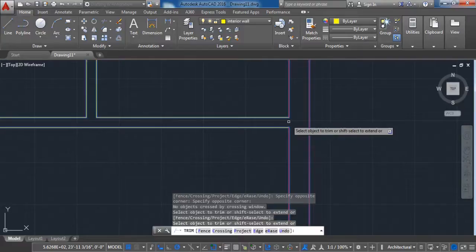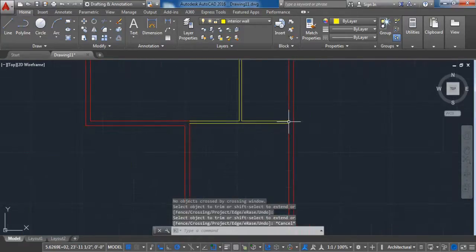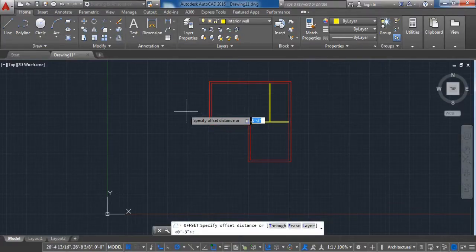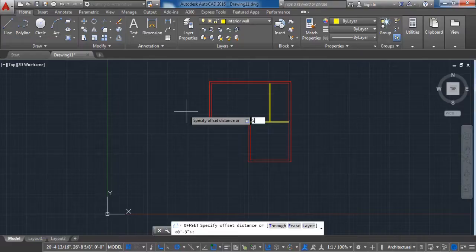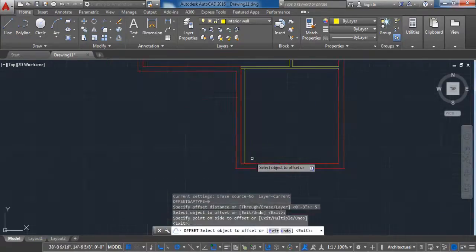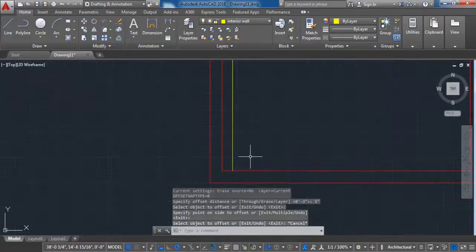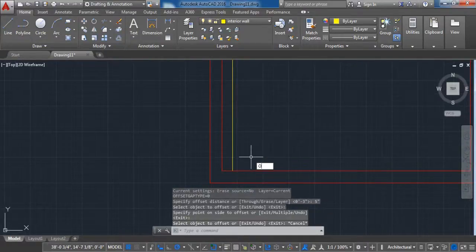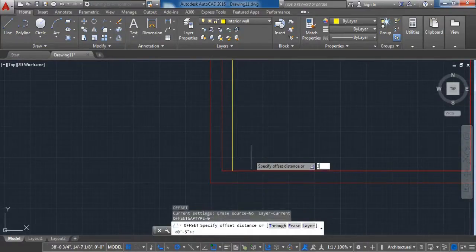After creating the interior walls, we need to make spaces for the windows and doors. For the doors, activate the Offset command with a value of 5 inches and click on this line to make a new line from the inside. Activate the command again with a value of 3 feet, click on this line and make an offset from the inside.